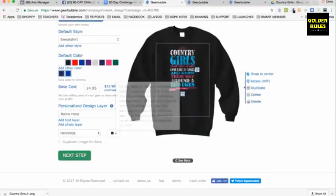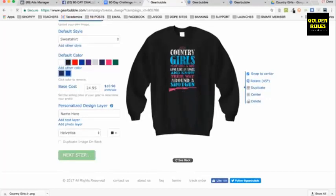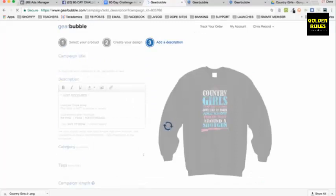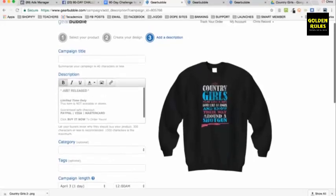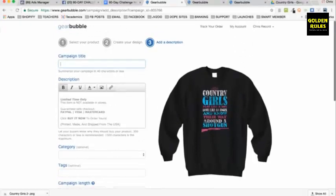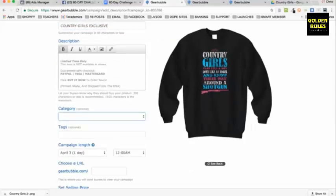Personalized design layer — this allows you to do customization, but don't worry about that for now. Right now you're just uploading an image and it gives you default text: 'Just released,' 'Limited time only,' 'Not available in stores,' 'Guaranteed safe checkout' — so you don't even have to add it yourself. Campaign title: I'll say 'Country Girls Exclusive.' You can do an optional category, but you don't really need to.